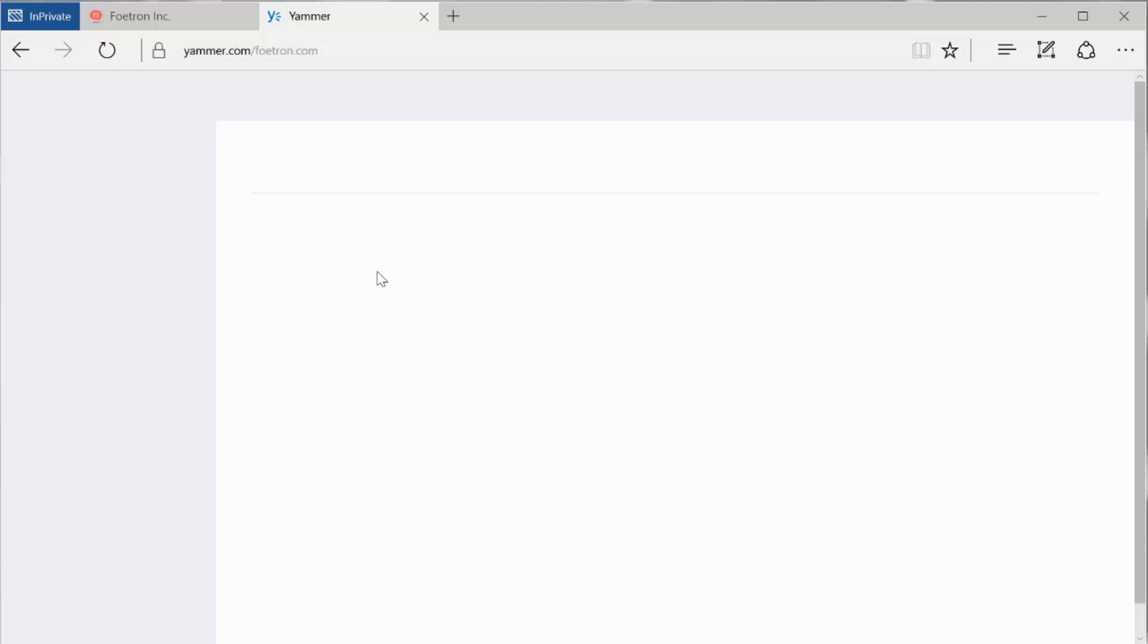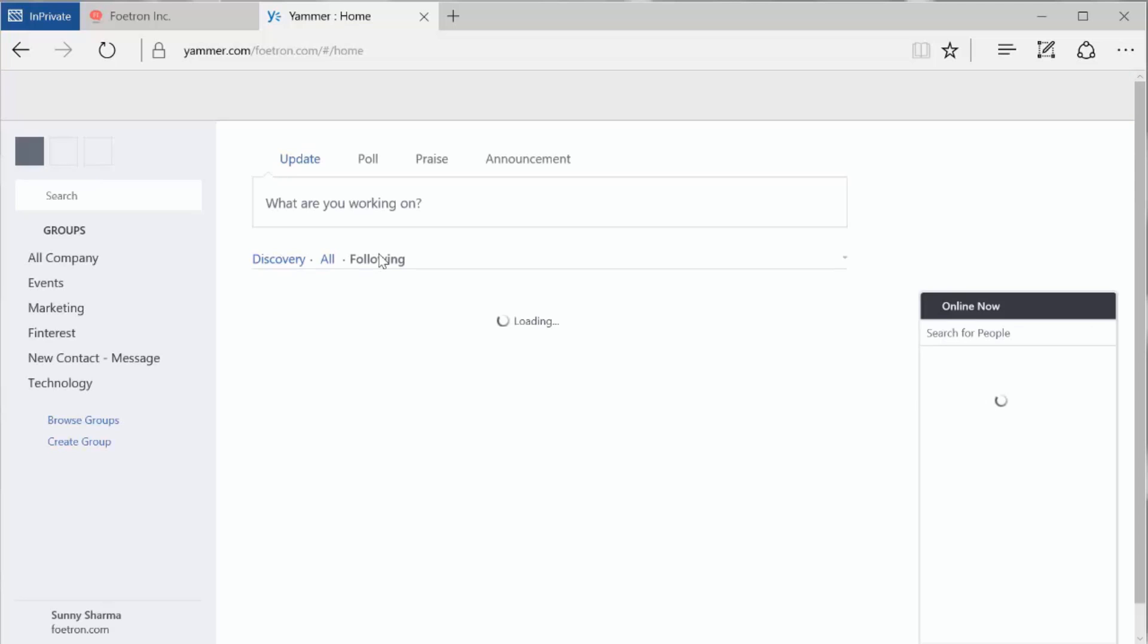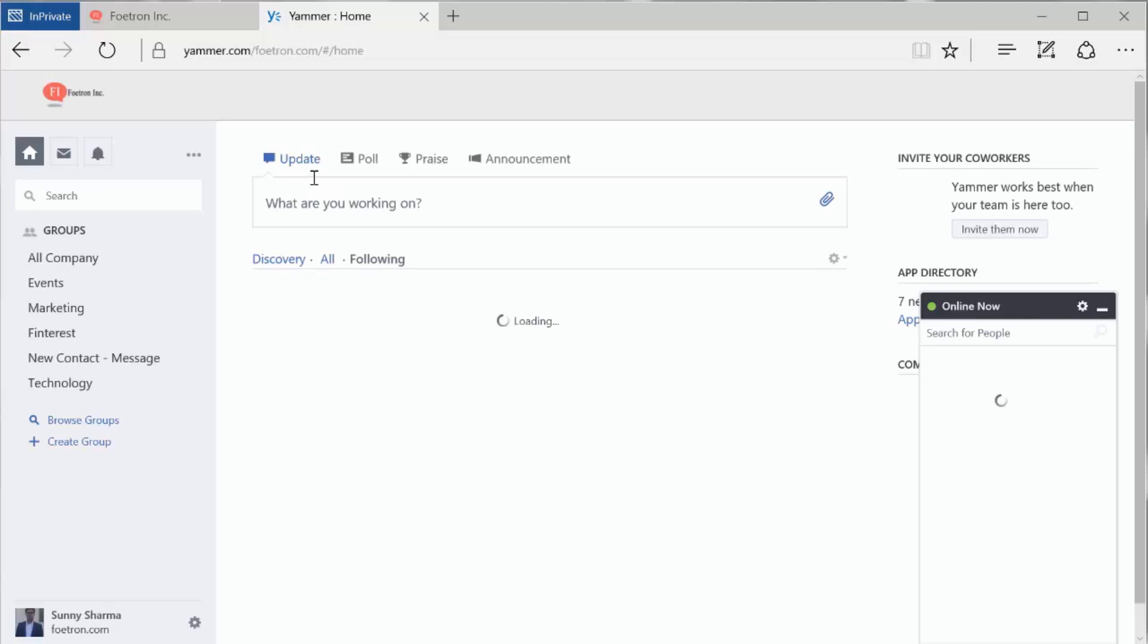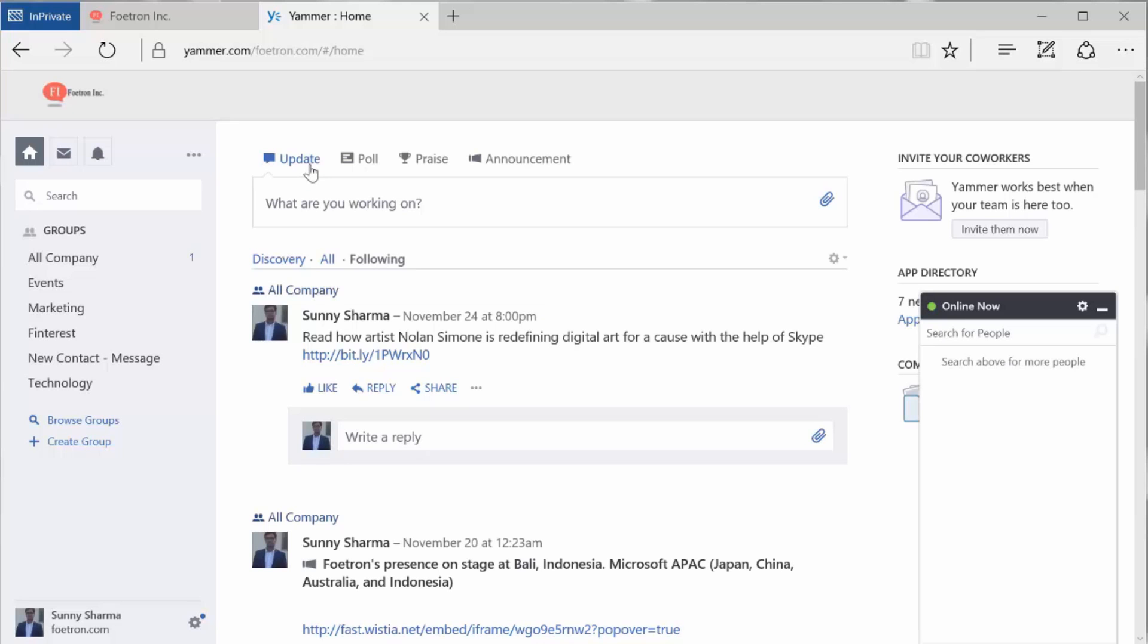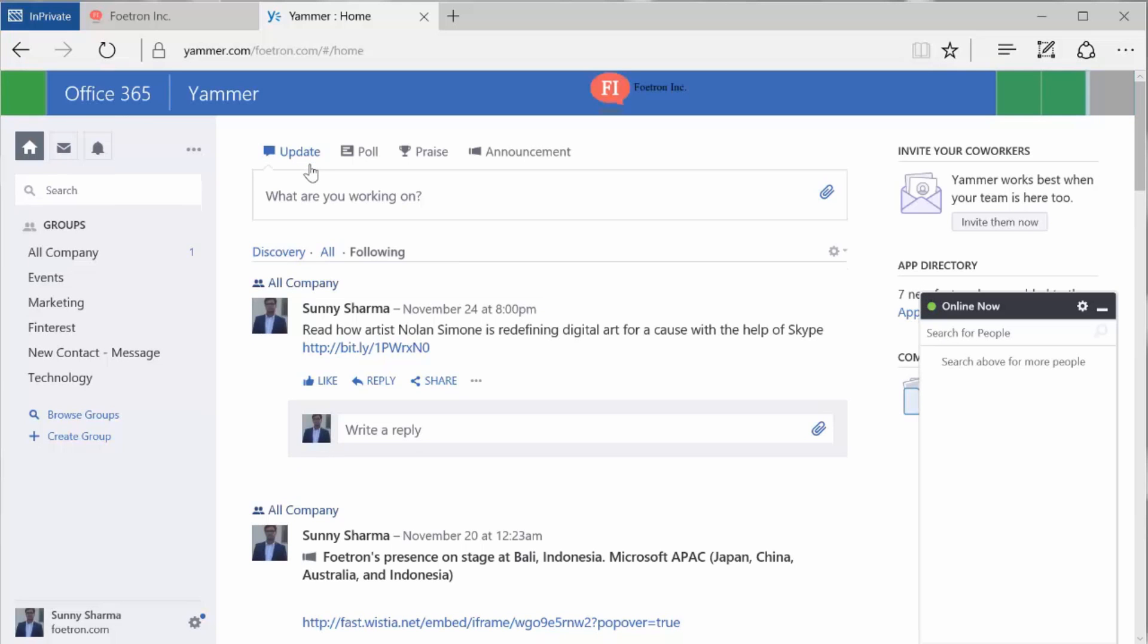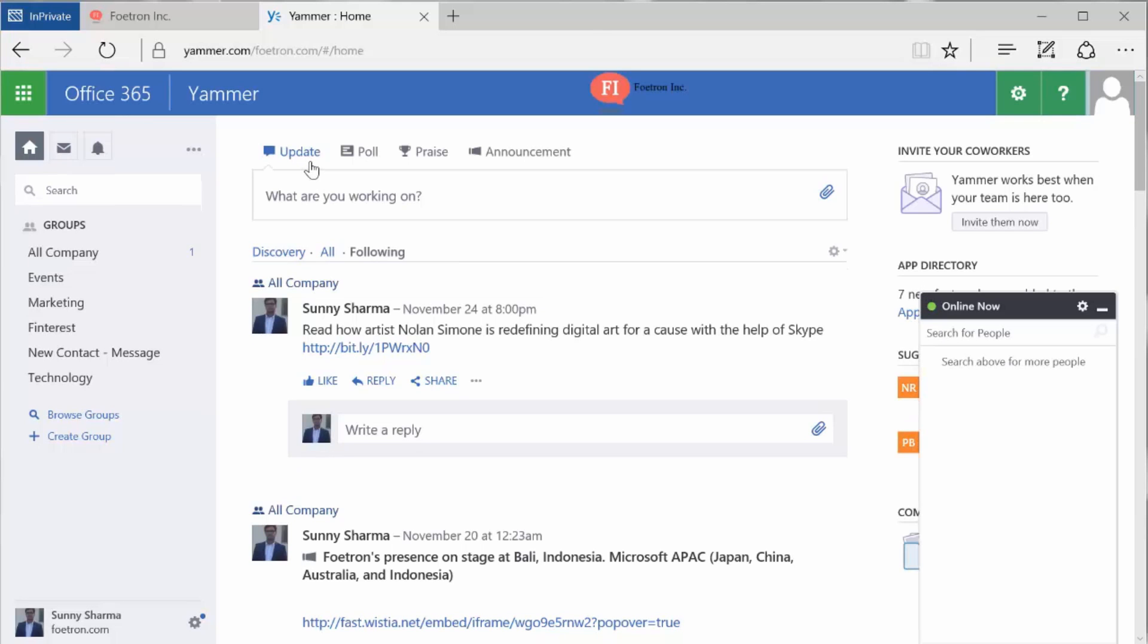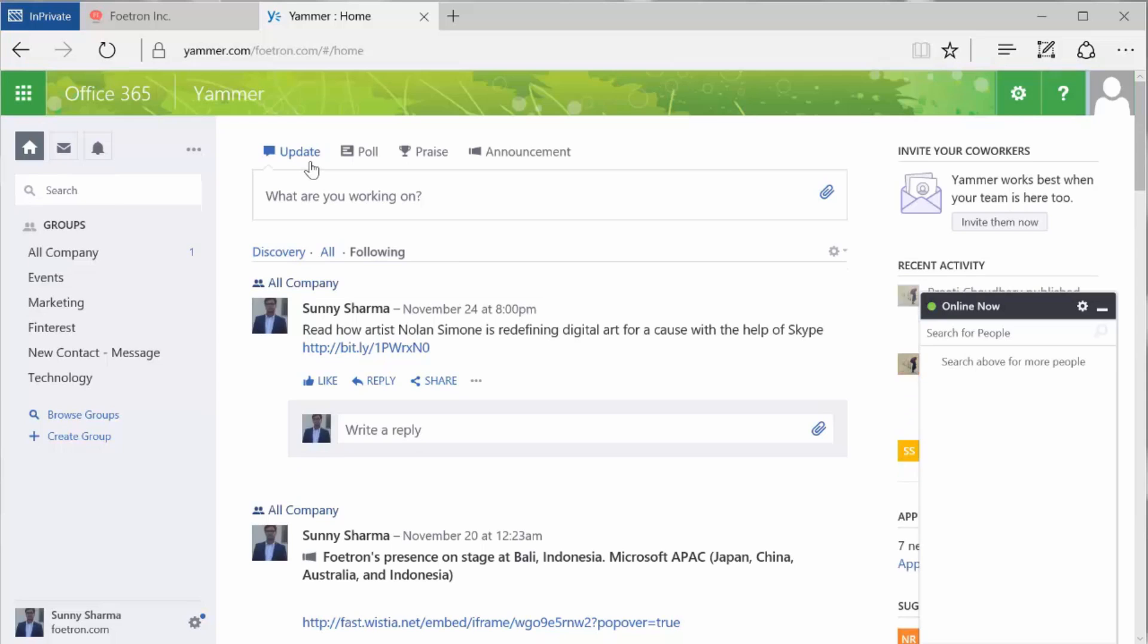We have seen that any company adopting Yammer has seen an increase in the adoption rate, feedback rate, and people are more motivated because there are channels that we provide to express things. So here's how Yammer looks.